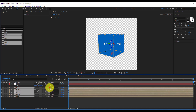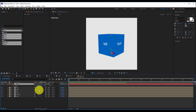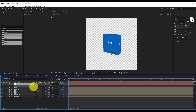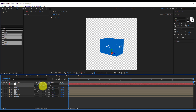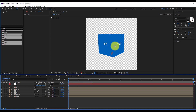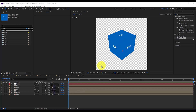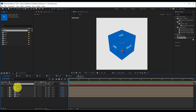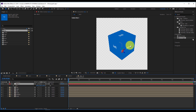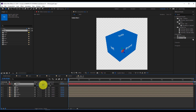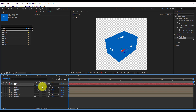Now I'll select all my faces and link them to the null object to control the scale. I'll navigate to my null object and hit S to reveal the scale parameter. I'll unlink the X, Y and Z scale parameters. Since the null object is controlling the six faces, let's identify each axis: X controls the length, Y controls the height, and Z controls the width.